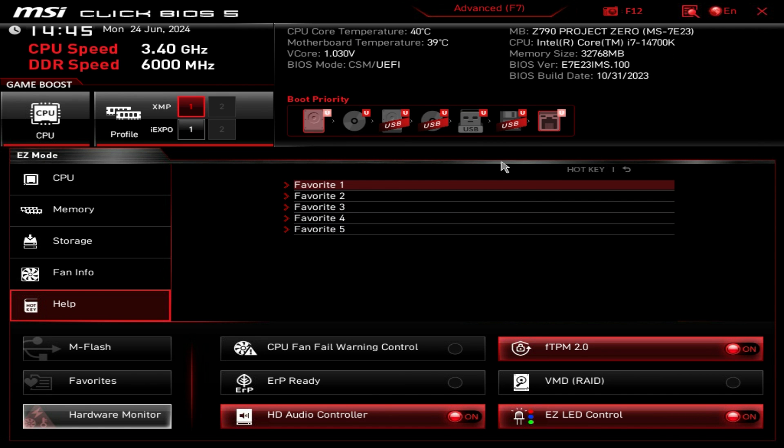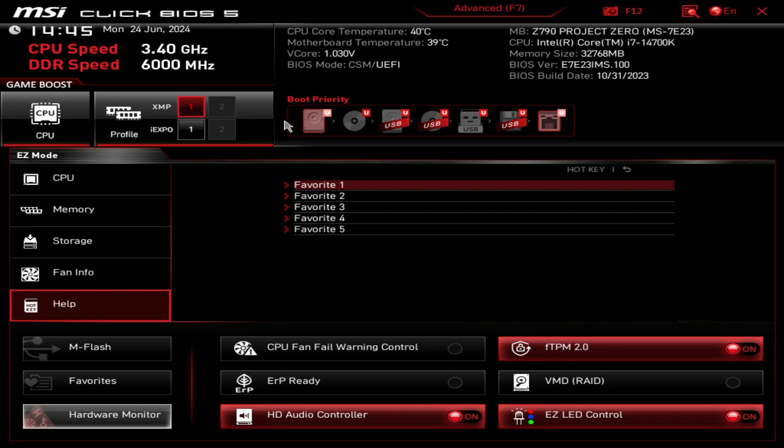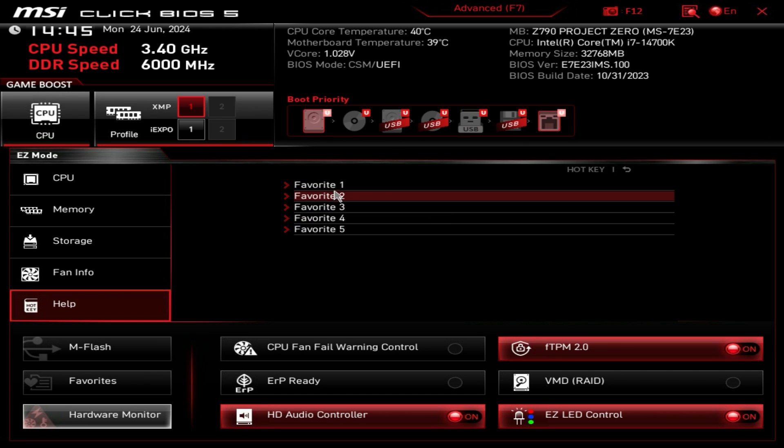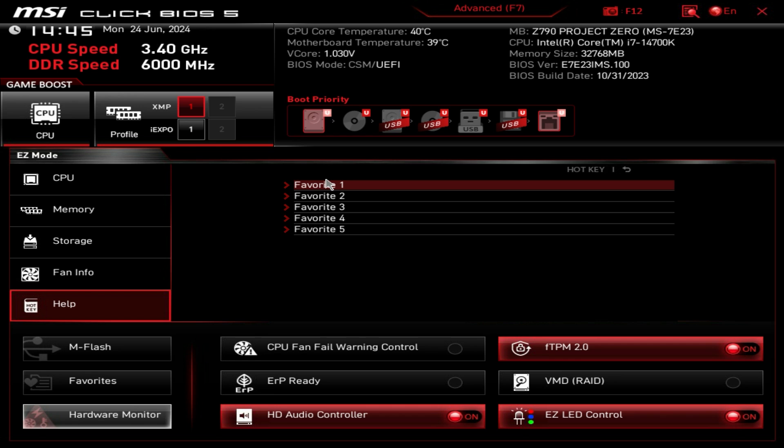That is everything in easy mode and I think it gives you everything that you need. Setting your XMP profile, maybe doing that one click game boost, boot priority, it's all right here and easy to do.